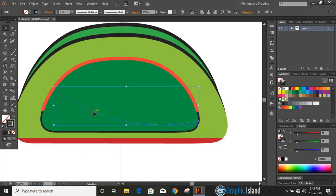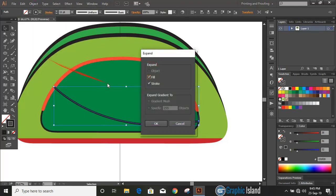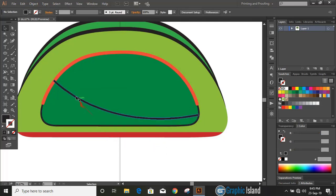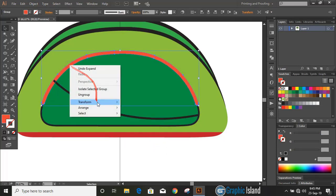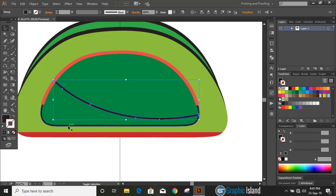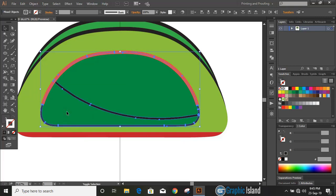Now select the curve, increase the stroke, and expand it. Bring this to the top. Now do multiple selections using the Shift key, take the Shape Builder tool, change the color, and make a shape here.